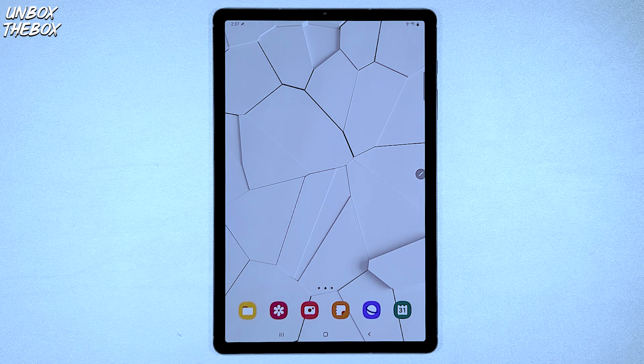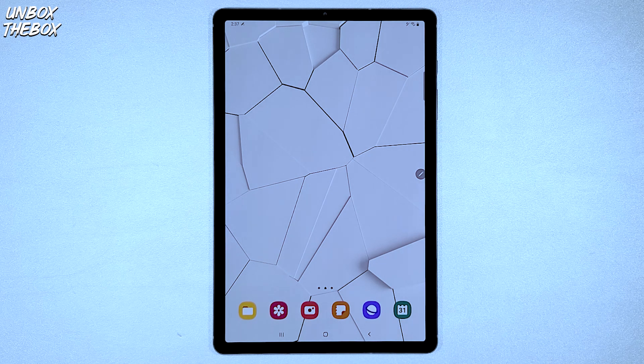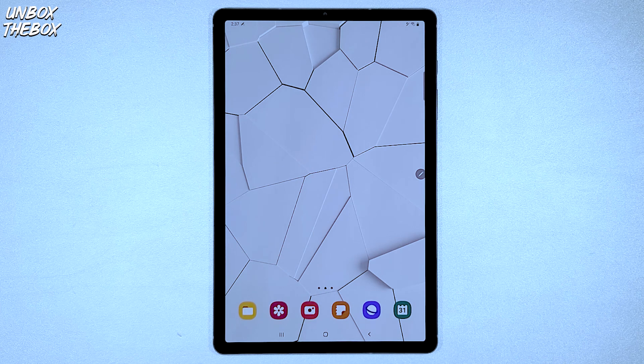What's going on guys, welcome to unbox the box, hope you guys are doing great as always.